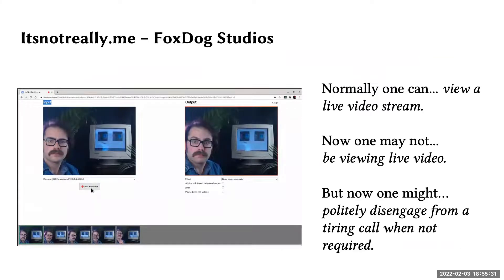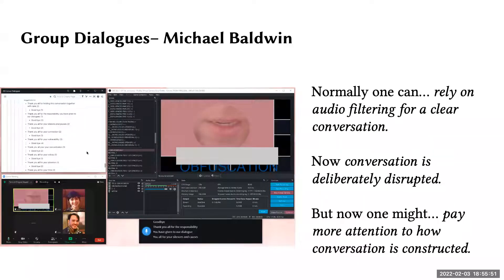It's Not Really Me by Fox Dog Studios replaces live video with pre-recorded canned responses. Normally one is viewing a live video stream; now one may not be viewing a live video stream, but now one might politely disengage from a tiring call when not required. Group Dialogues by Michael Baldwin experiments with interrupting and redirecting conversation through Zoom. Normally one can rely on audio filtering — that little yellow box around a Zoom call — for a clear conversation. Now, through Group Dialogues, conversation is deliberately disrupted, but instead one might pay more attention to how conversation is constructed.